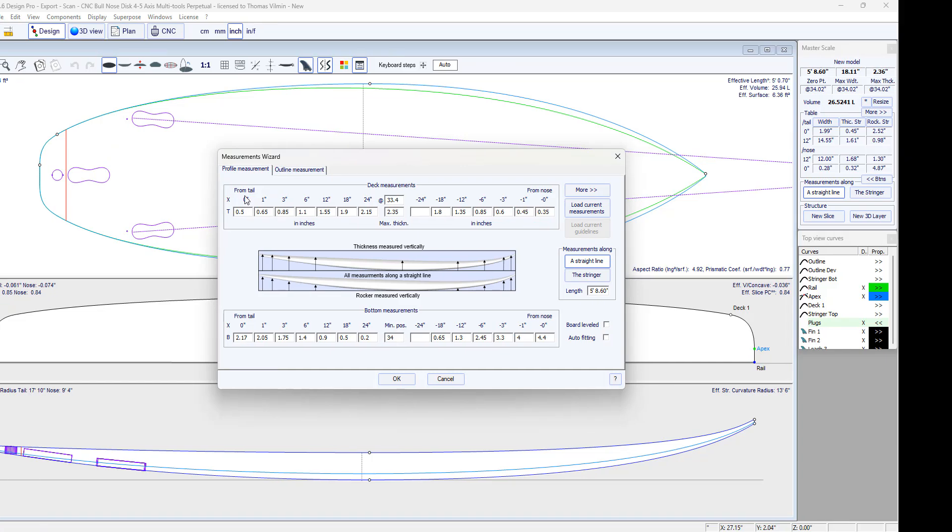Here we have noted all the measures taken. Here, it was along the stringer. The length was indeed 5 feet 8.6 inches.